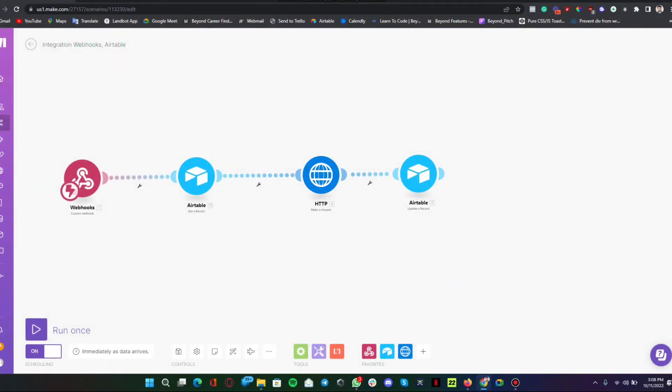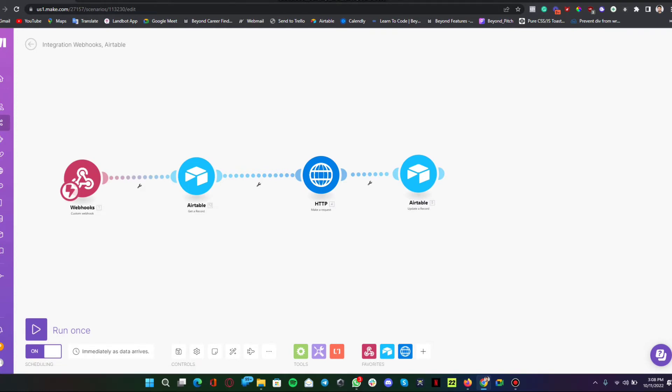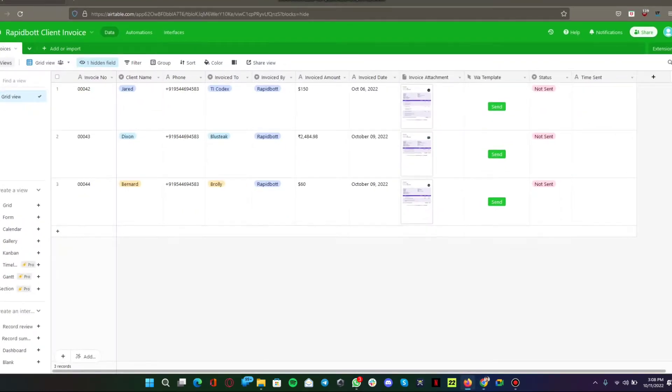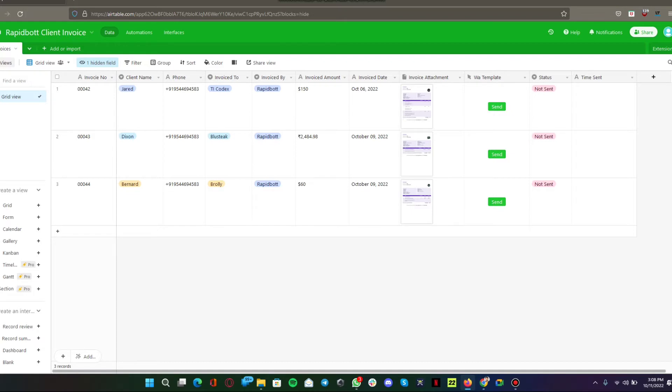Hi everyone, in this video I'm going to show you an automation that I have created. This automation will automate WhatsApp template messages within one button click from Airtable.